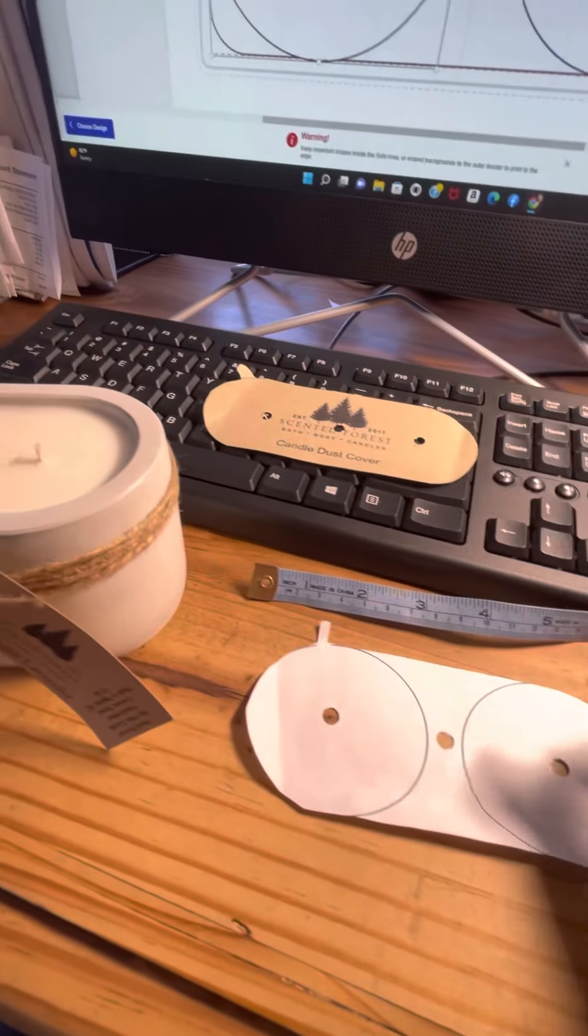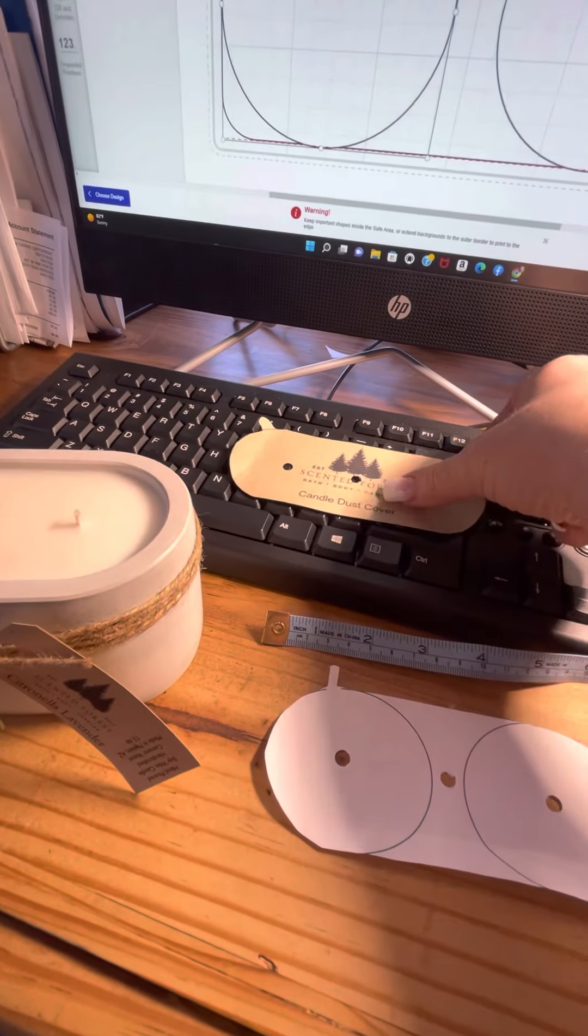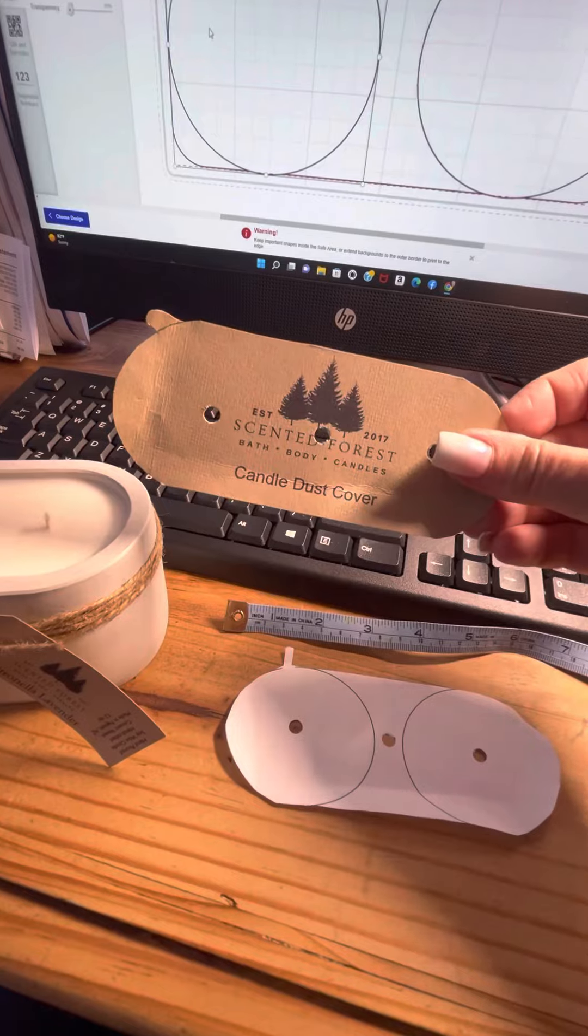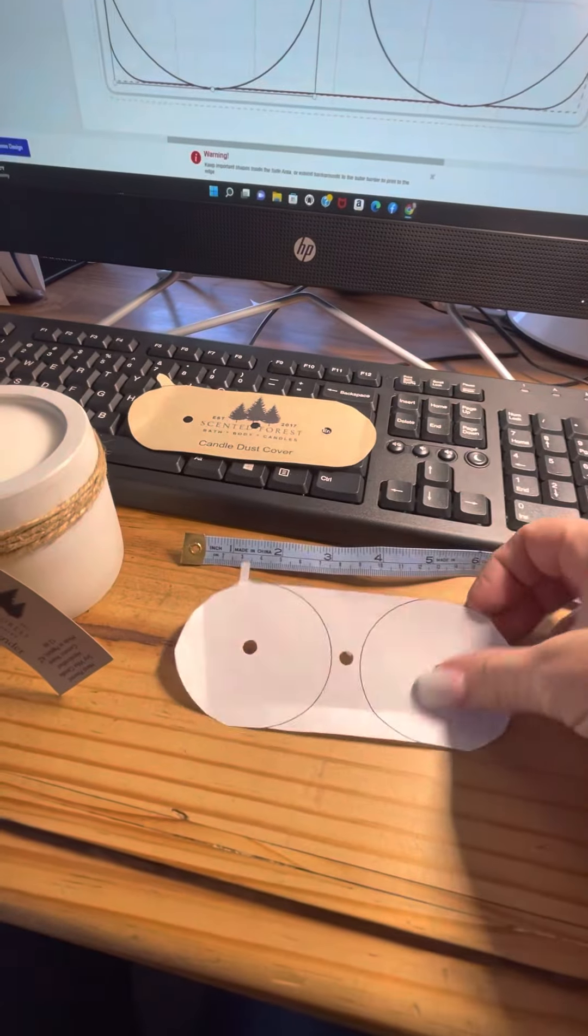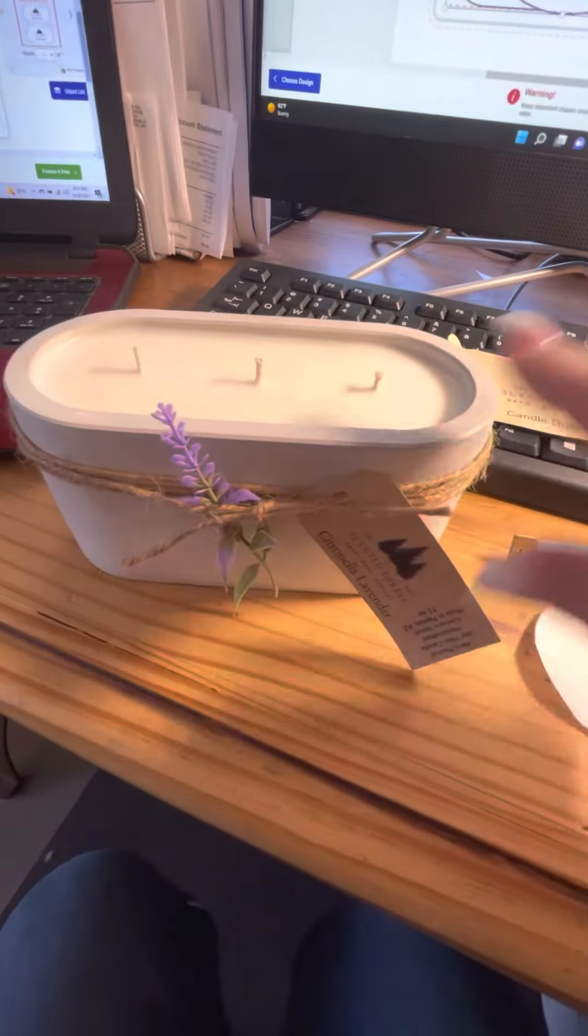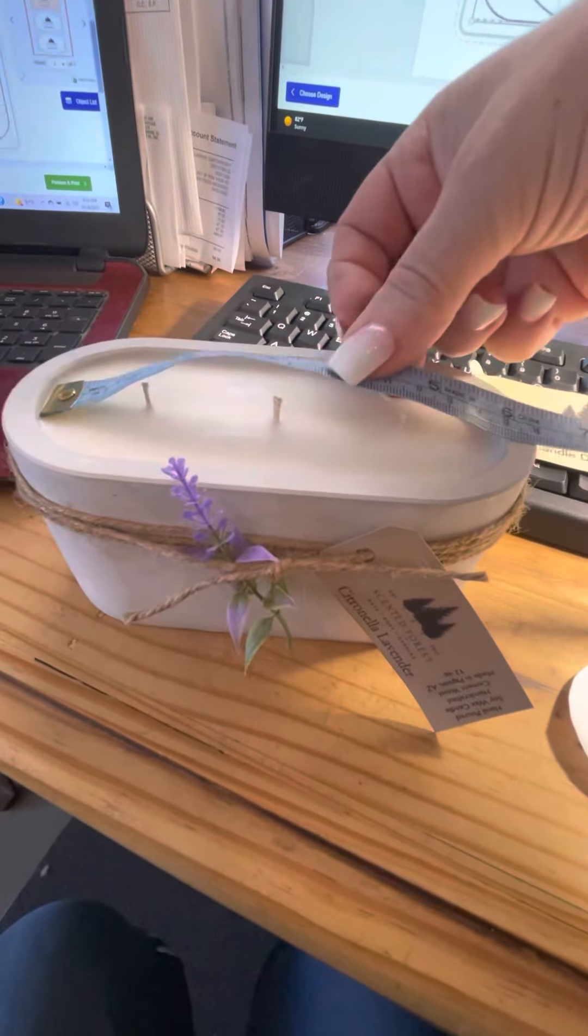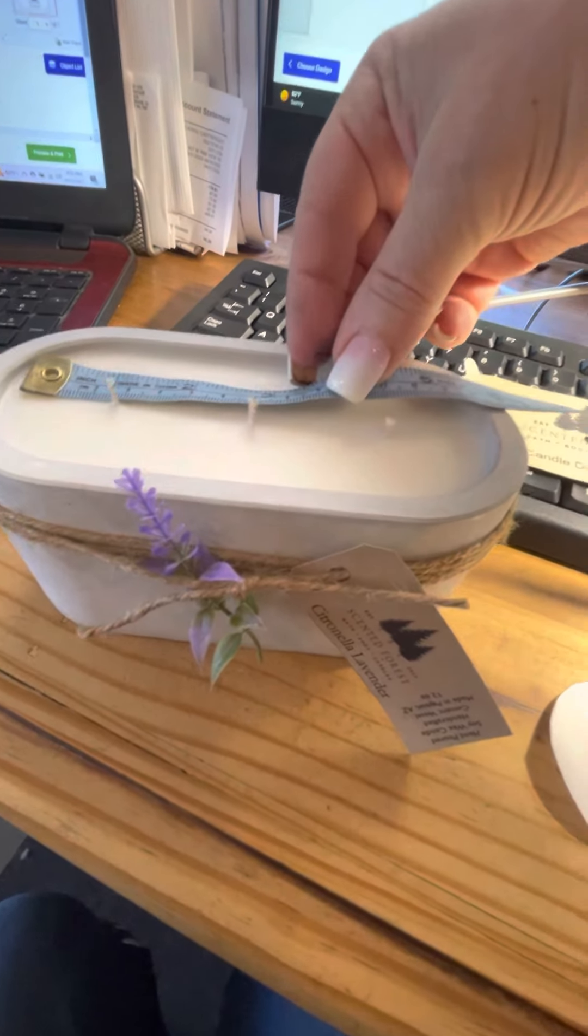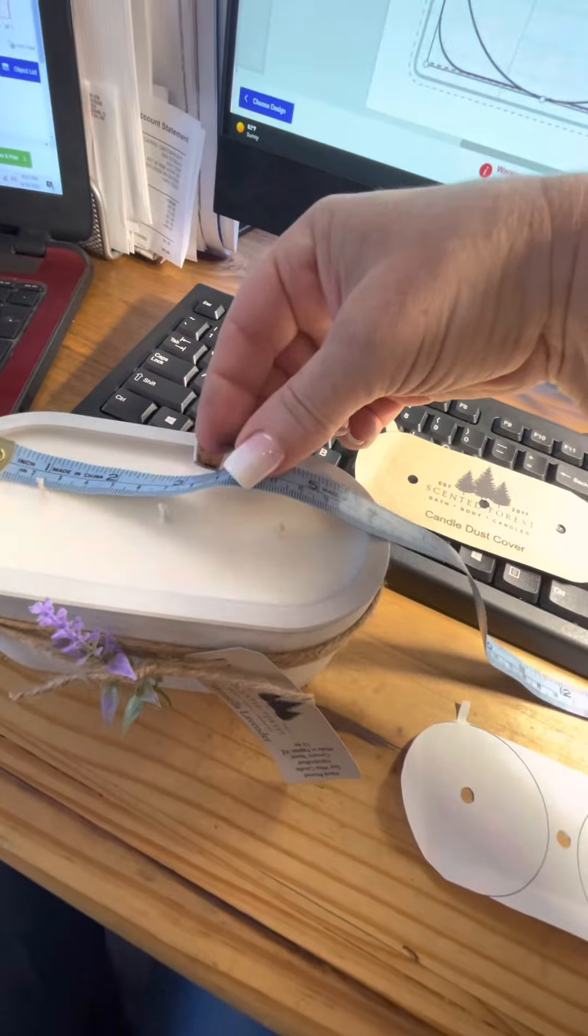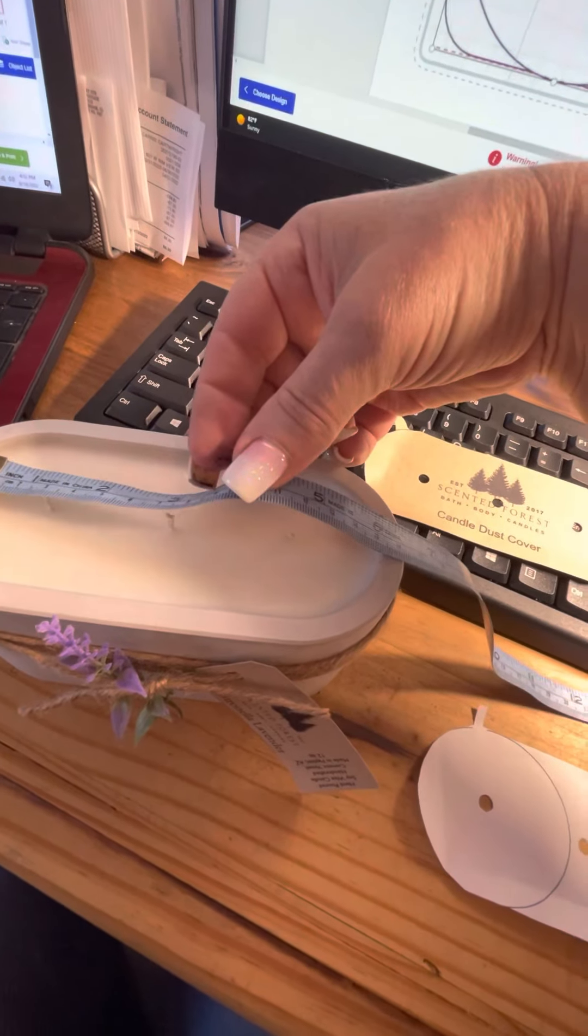This is part two of finishing making the dust cover. We've made our template. I just want to let you know that this concrete vessel is just under six inches, a little bit more than six.